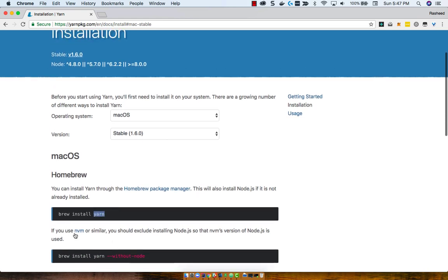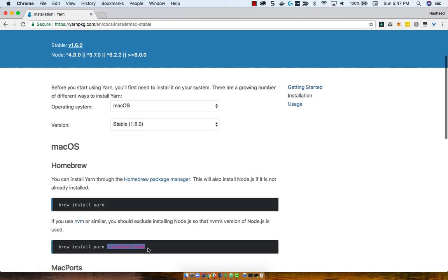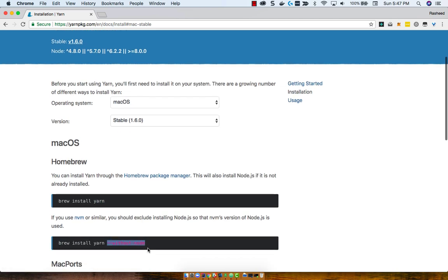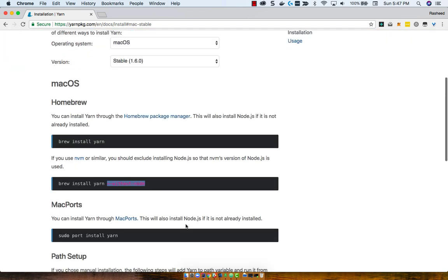And if you use NVM, or Node version manager, then you'll want to run the --without-node flag, so that way it uses NPM's version of Node.